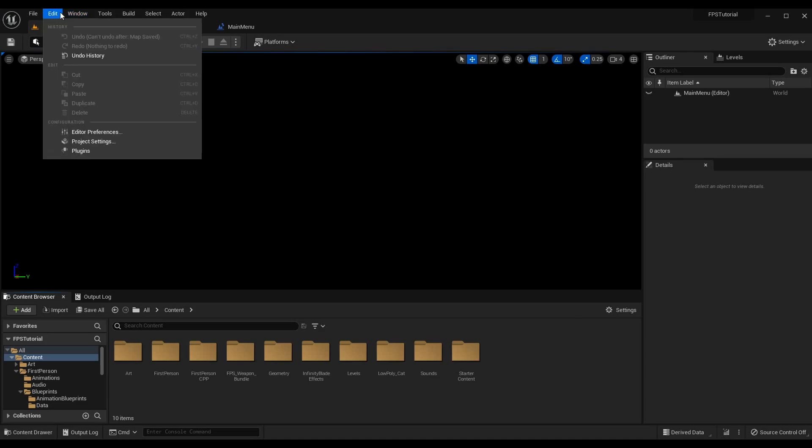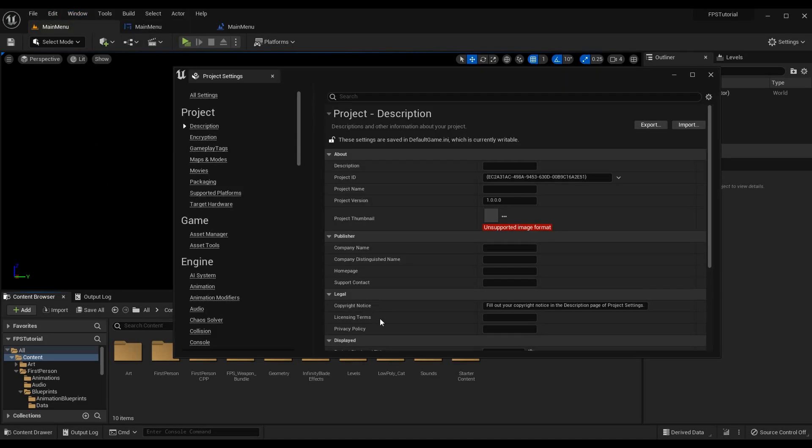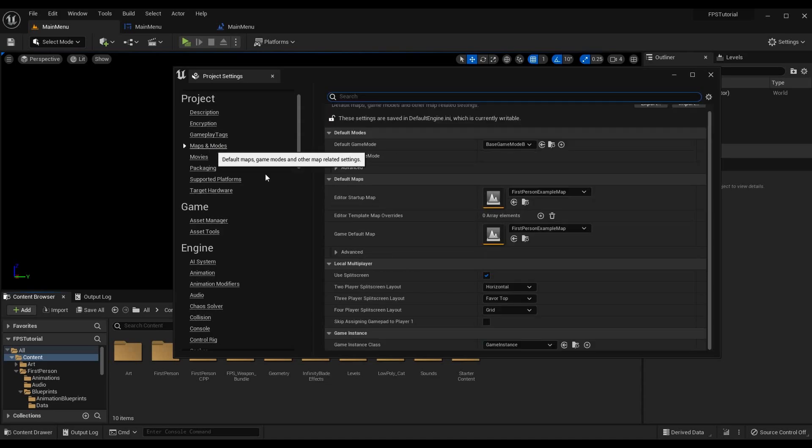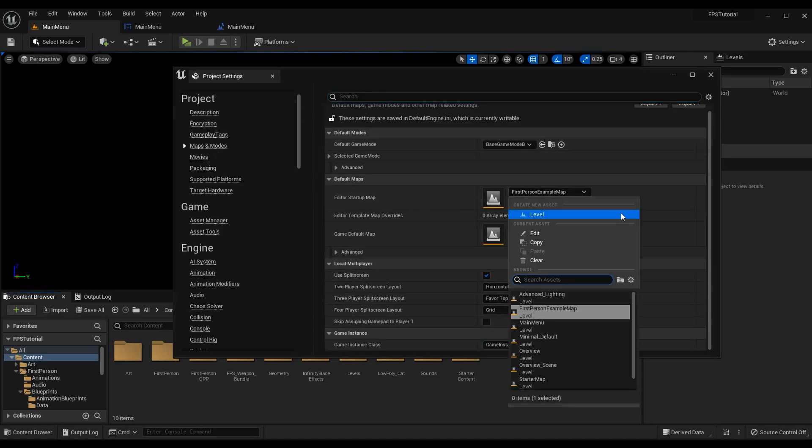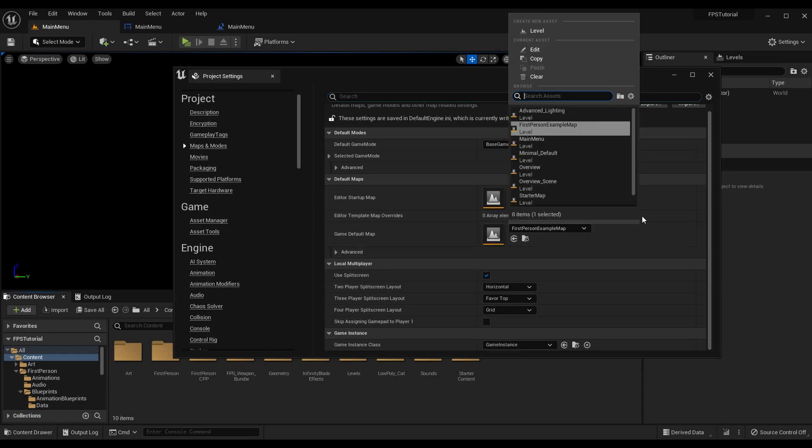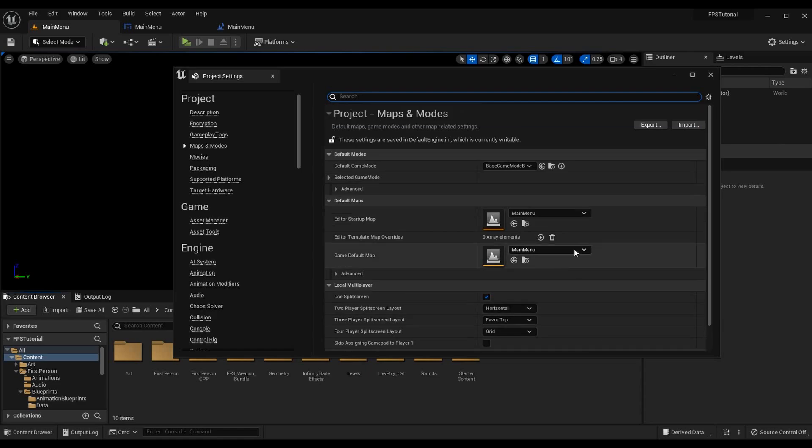One other helpful tip you might want to know, if you go to edit project settings you can go to maps and modes and the editor startup map here you can change to your main menu. And now whenever you come into your game the main menu will be the first one that loads up. You might want to do this for the game default map as well, this just means if no level is loaded it will load this level. That's up to you, you can customize it to your liking but I'm going to change mine.